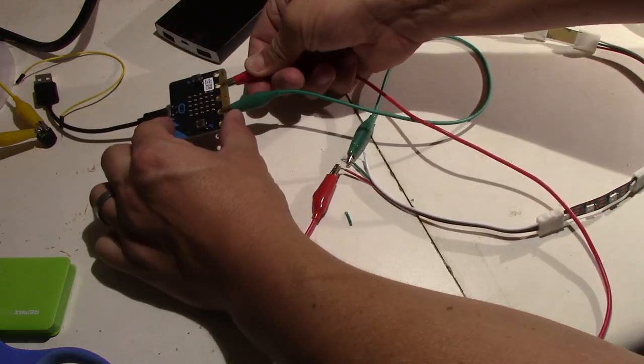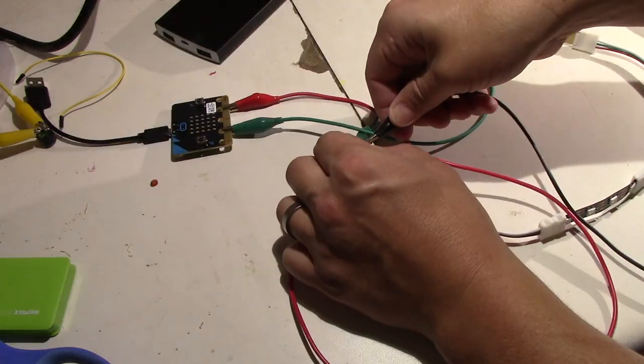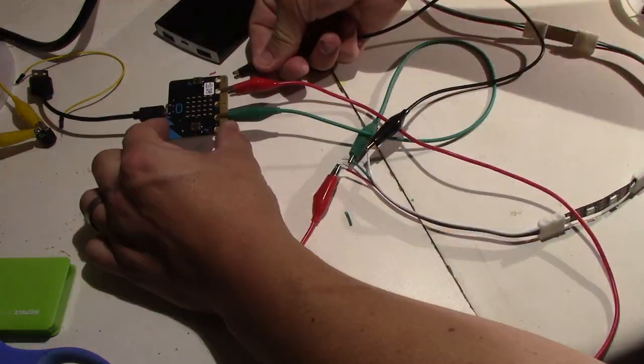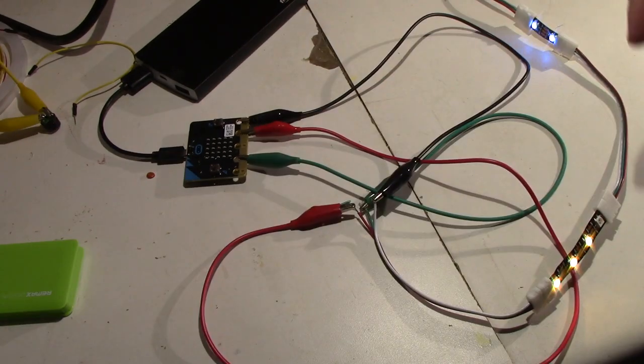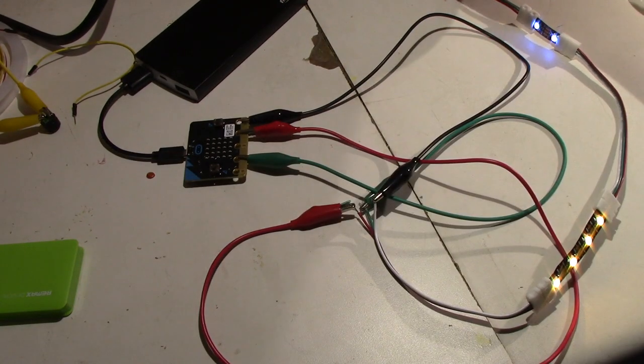The LEDs connect to pin 1, and once you get them there, you should see them all line up.